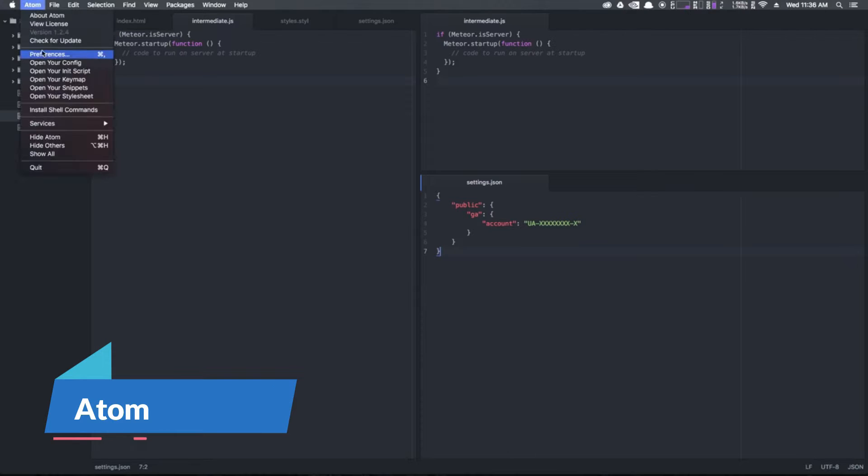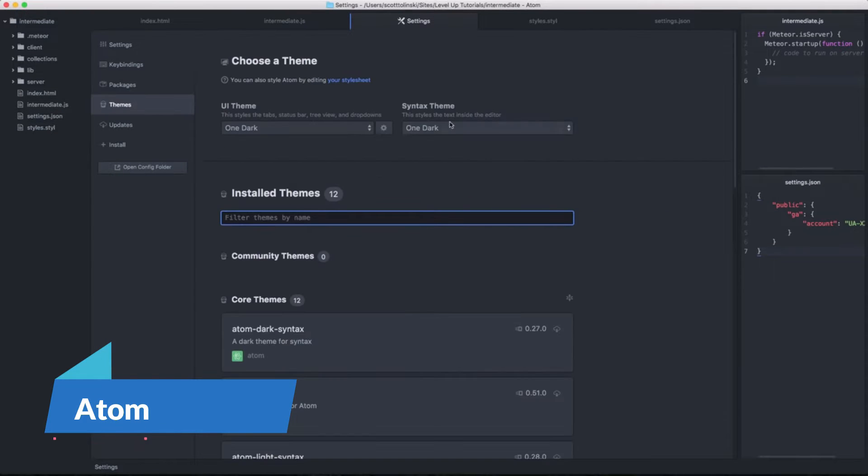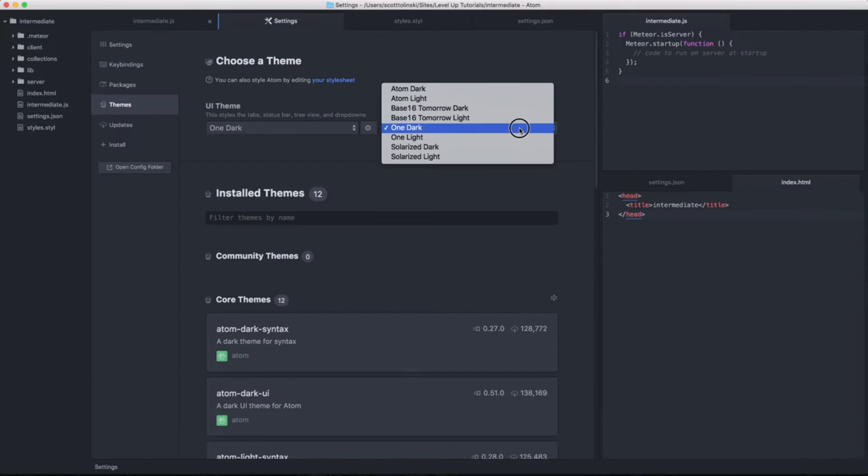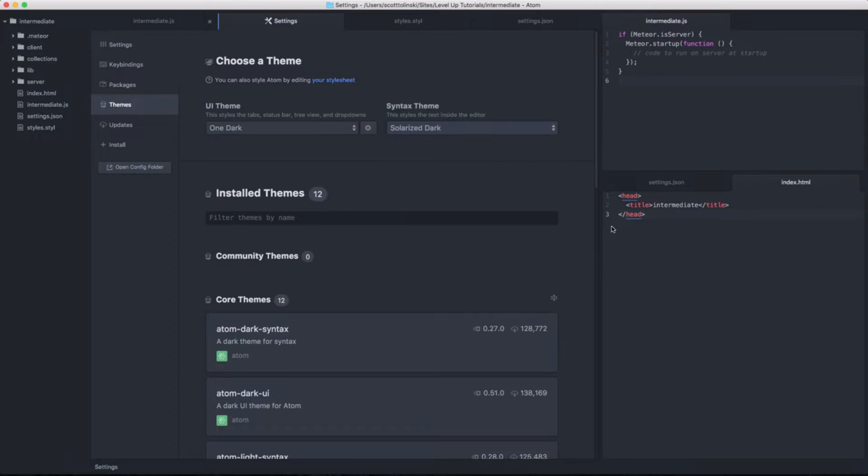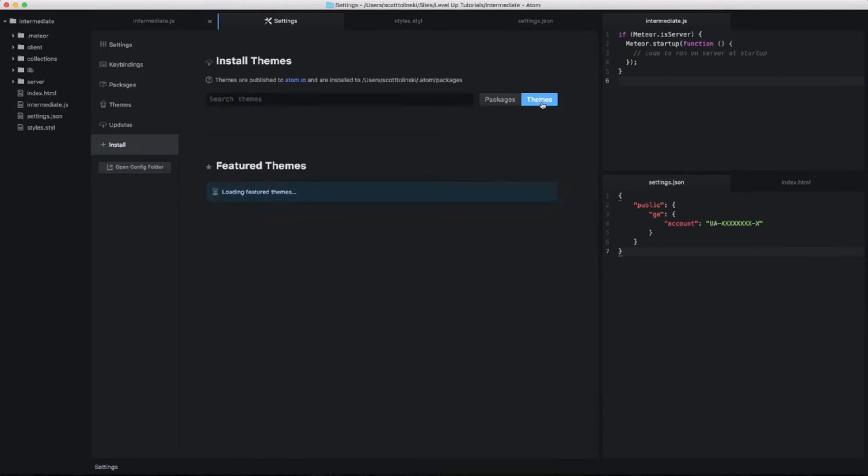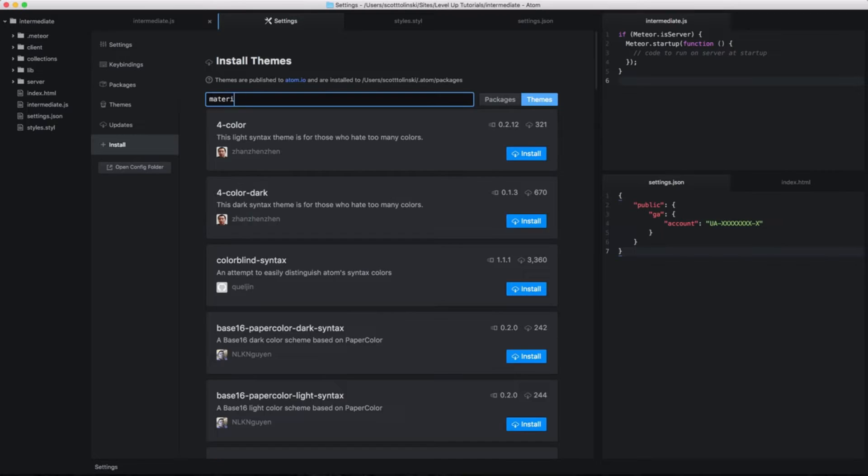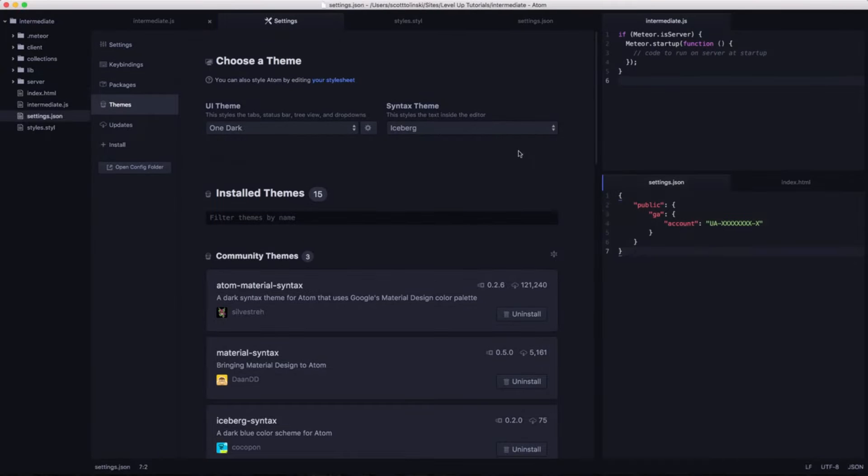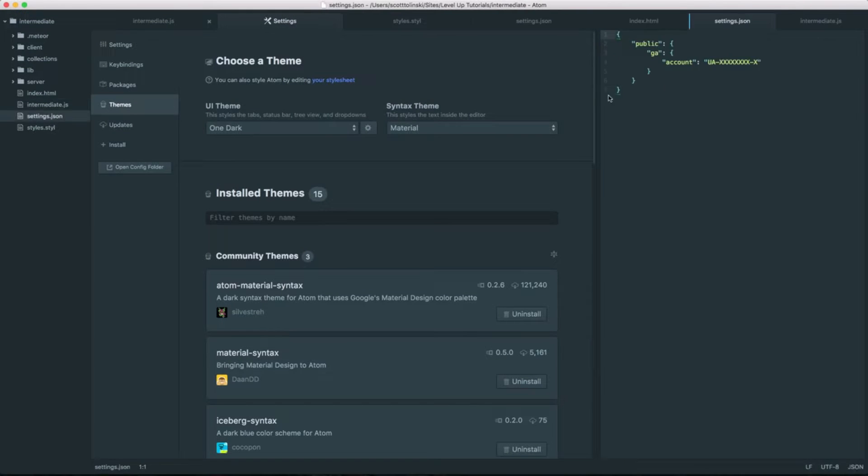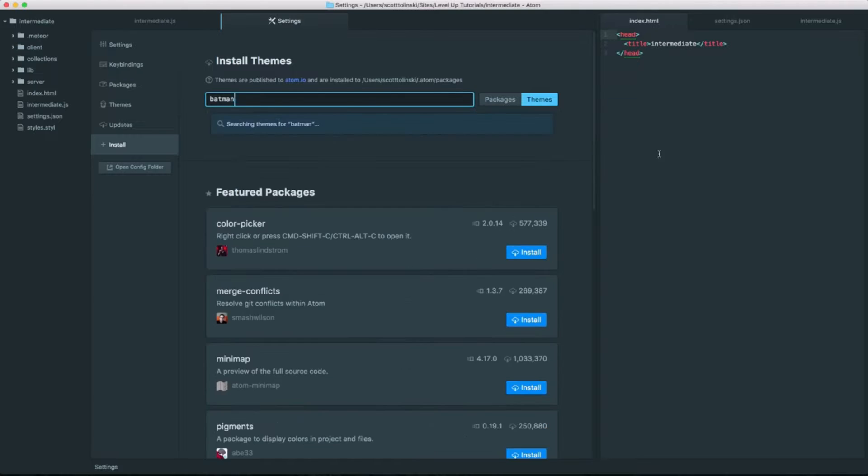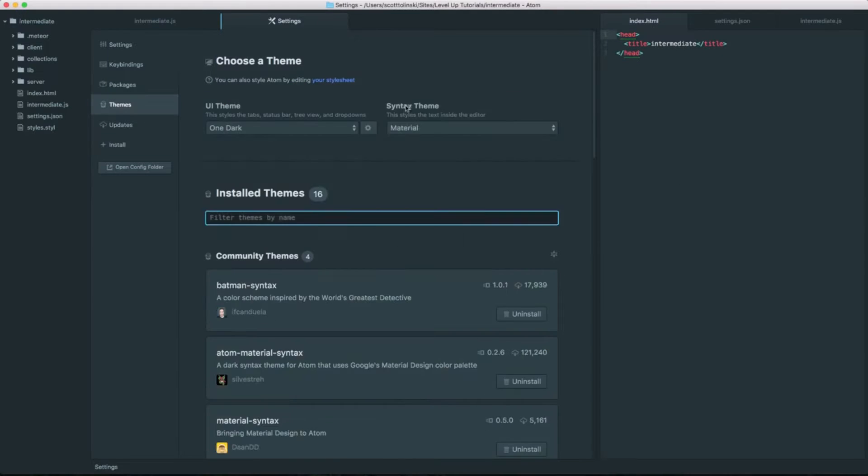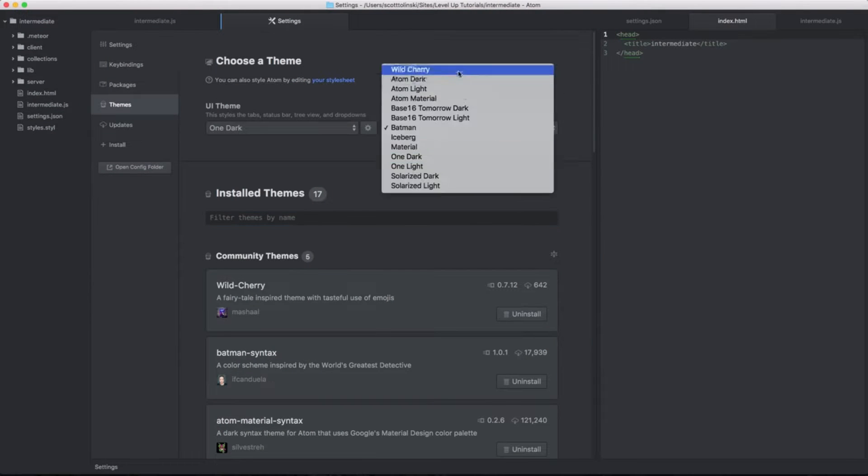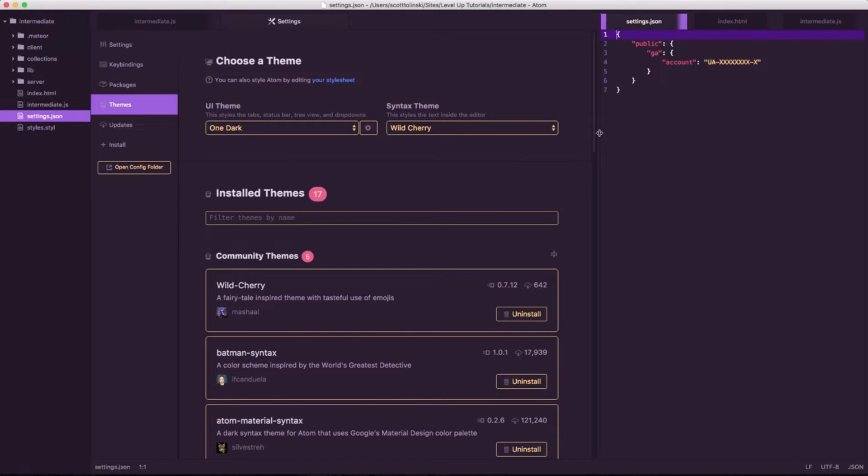Next up we have Atom, an open source IDE developed by GitHub. Atom is both free and open source, allowing for widespread adoption and customization. With its user-friendly interface, Atom caters to developers who appreciate a clean and customizable coding environment, supporting a multitude of programming languages and enriched by a vibrant community. Atom is ideal for those who value flexibility and ease of use.